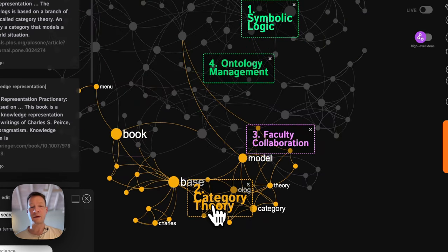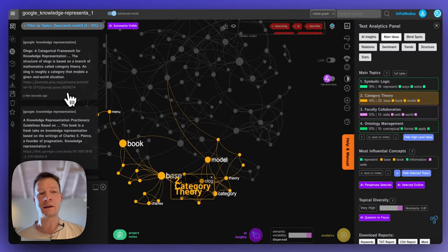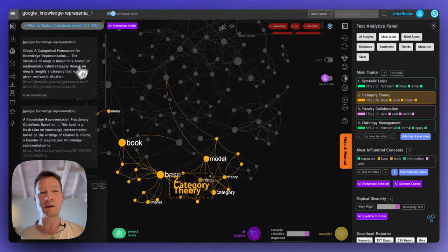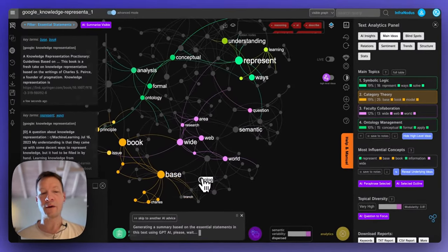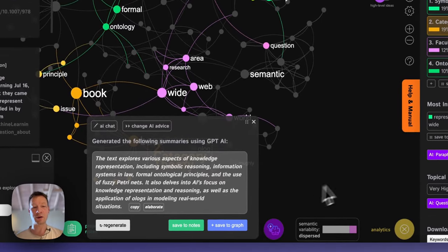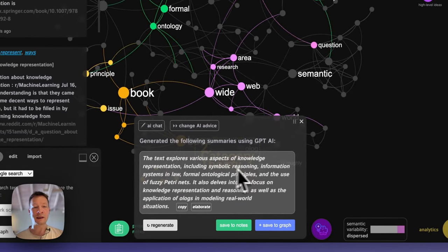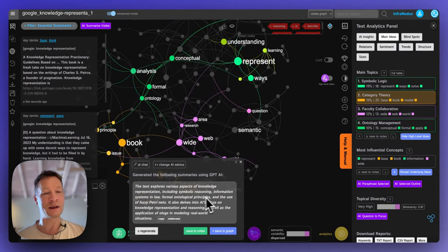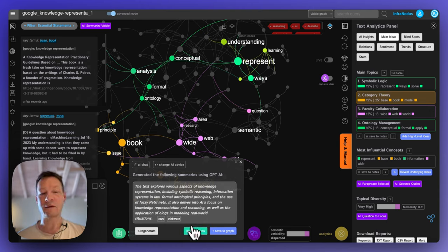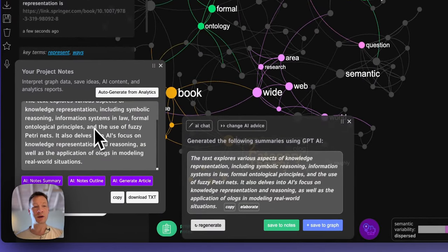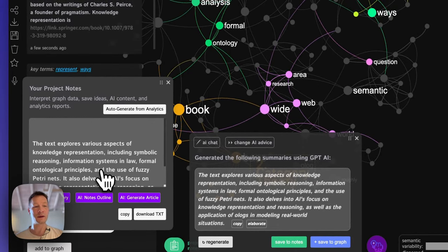I'm going to look into that and choose something I'm interested in. For instance, category theory — I can click on that and it filters the statements that belong to this topic. I can also ask InfraNodus to summarize the visible ones. It creates a summary and here it says the text explores various aspects of knowledge representation including symbolic reasoning, information systems and law, formal ontological principles, and the use of fuzzy Petri nets. I'm going to save that to my notes and come back to it.